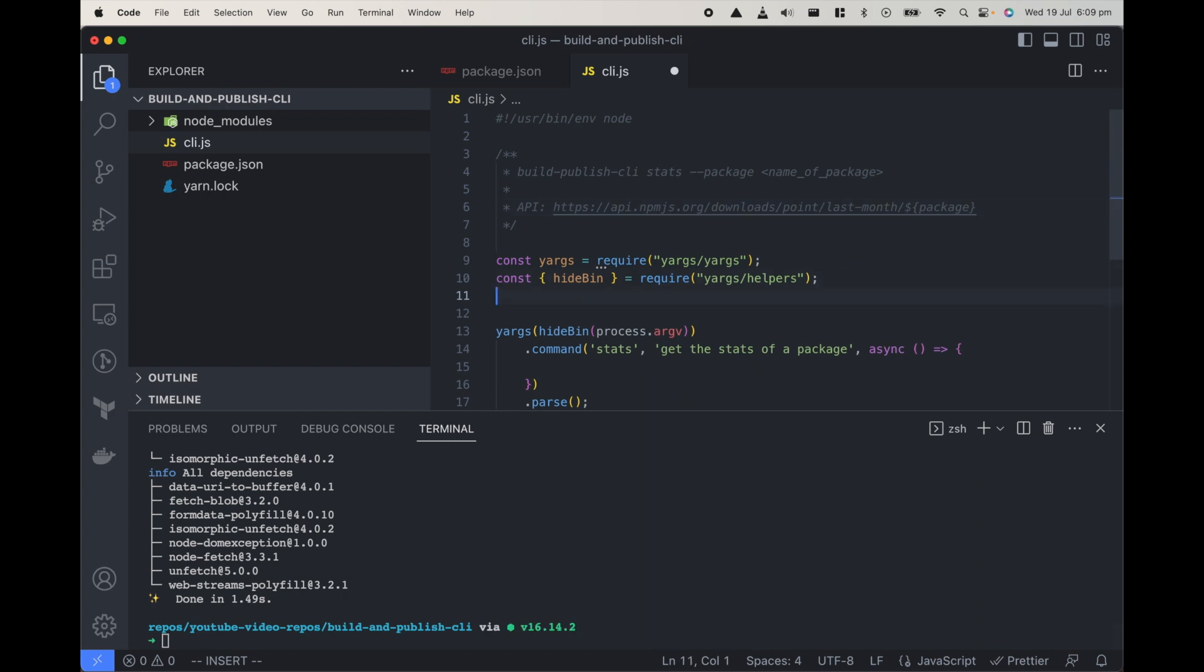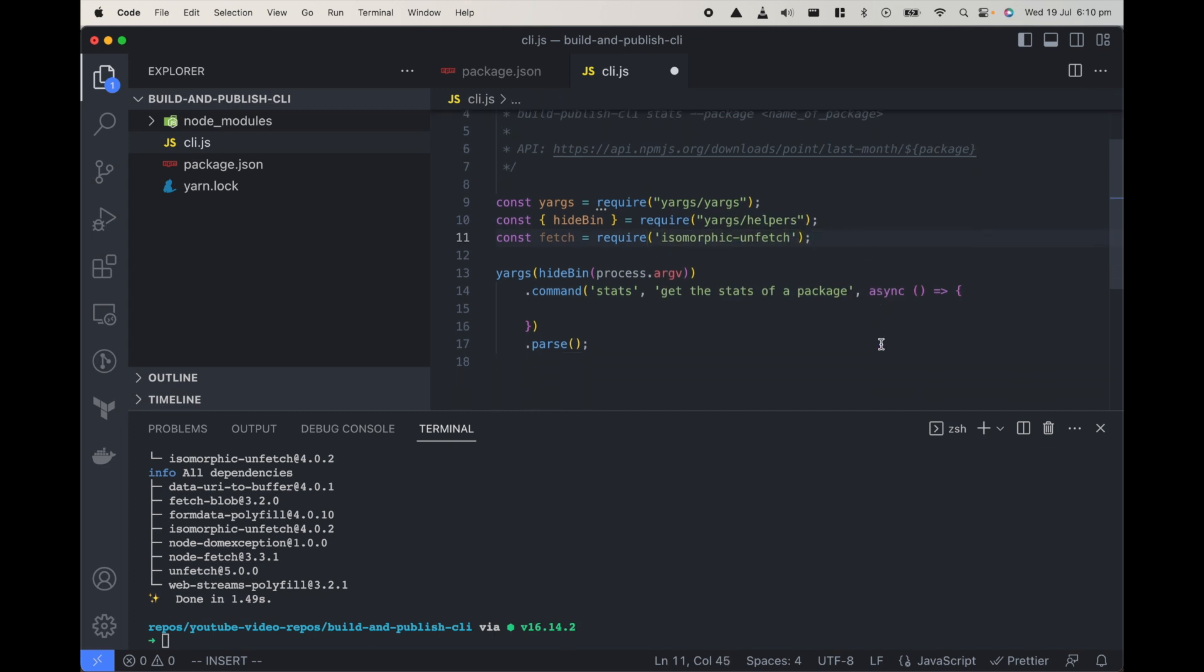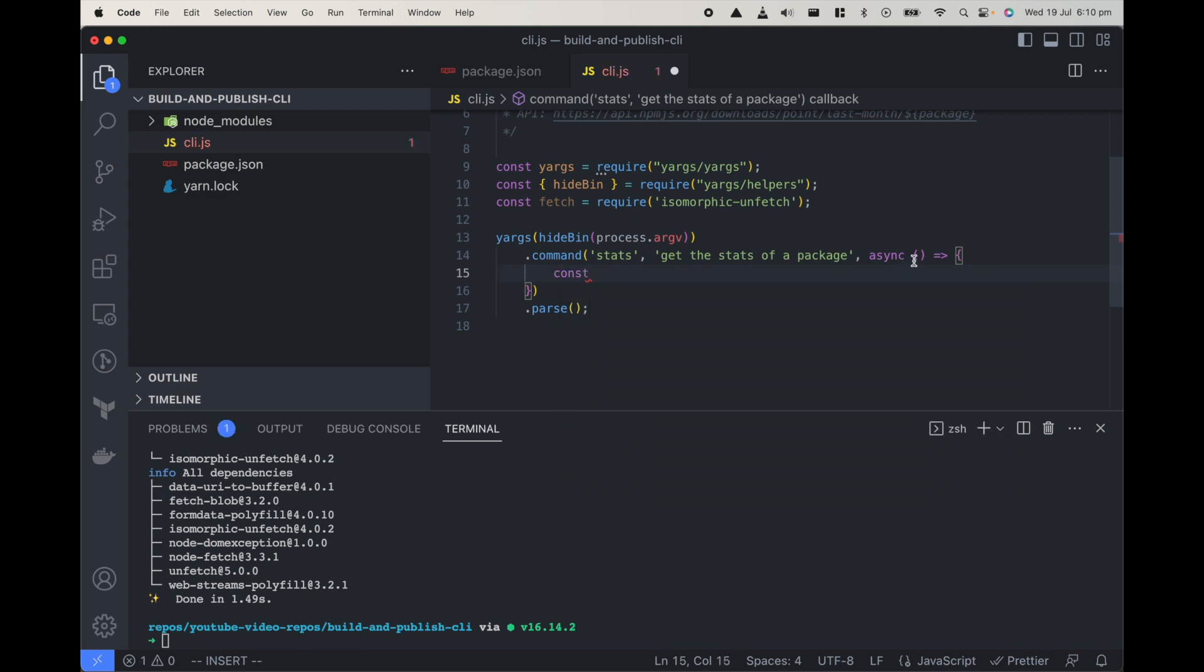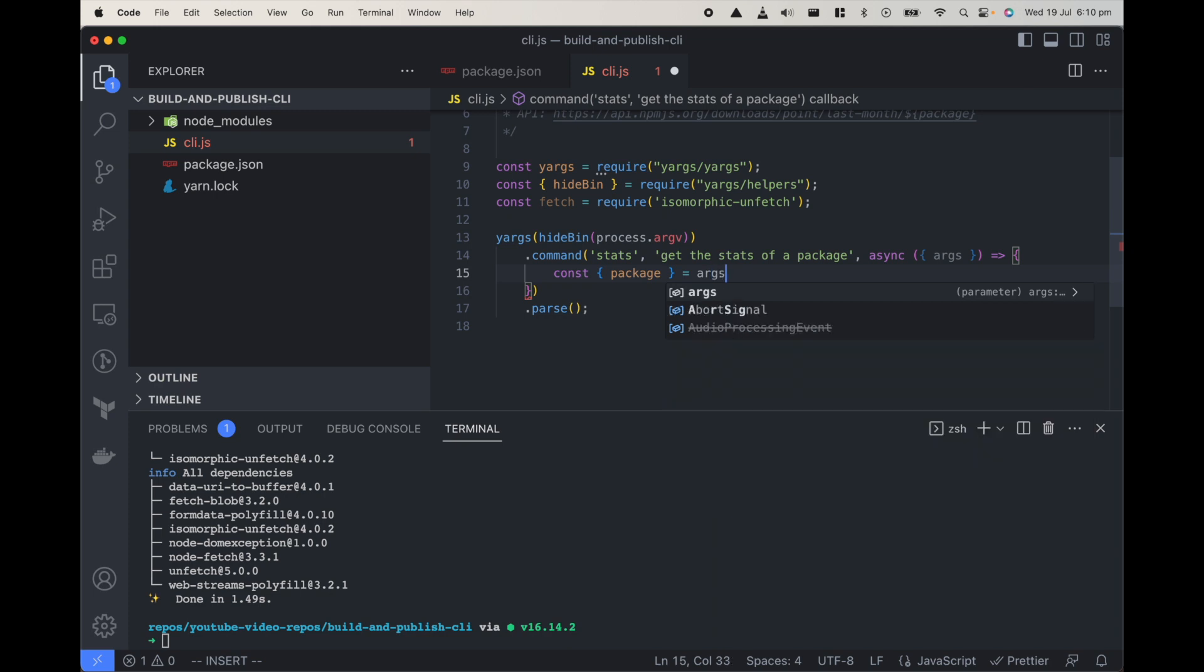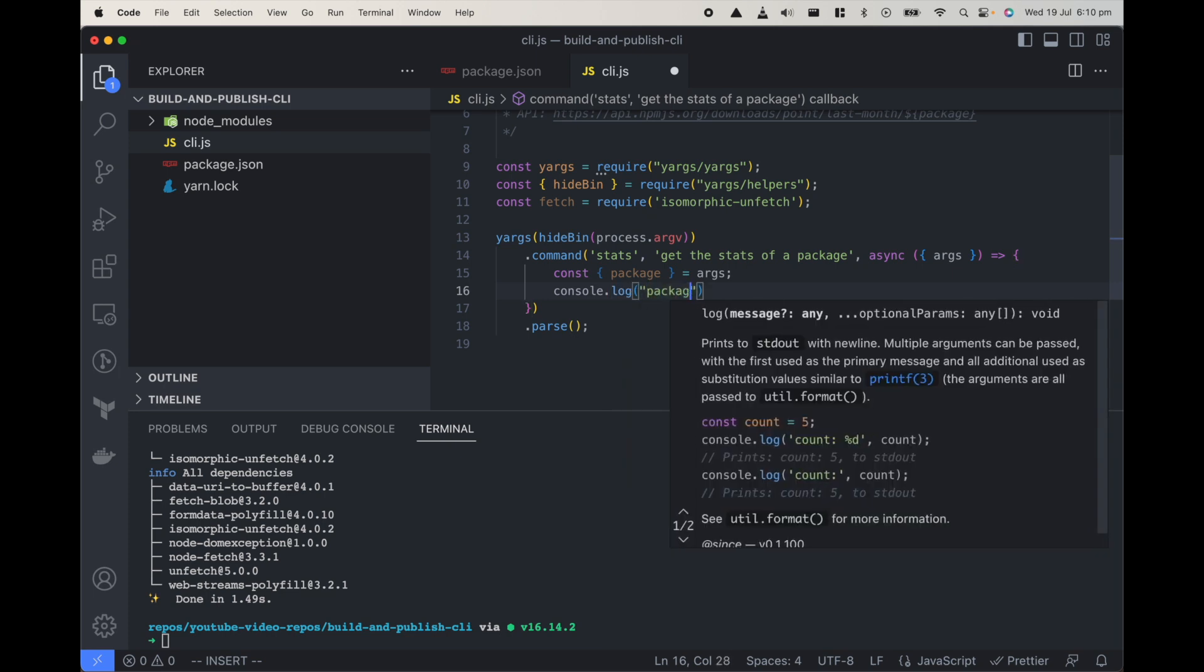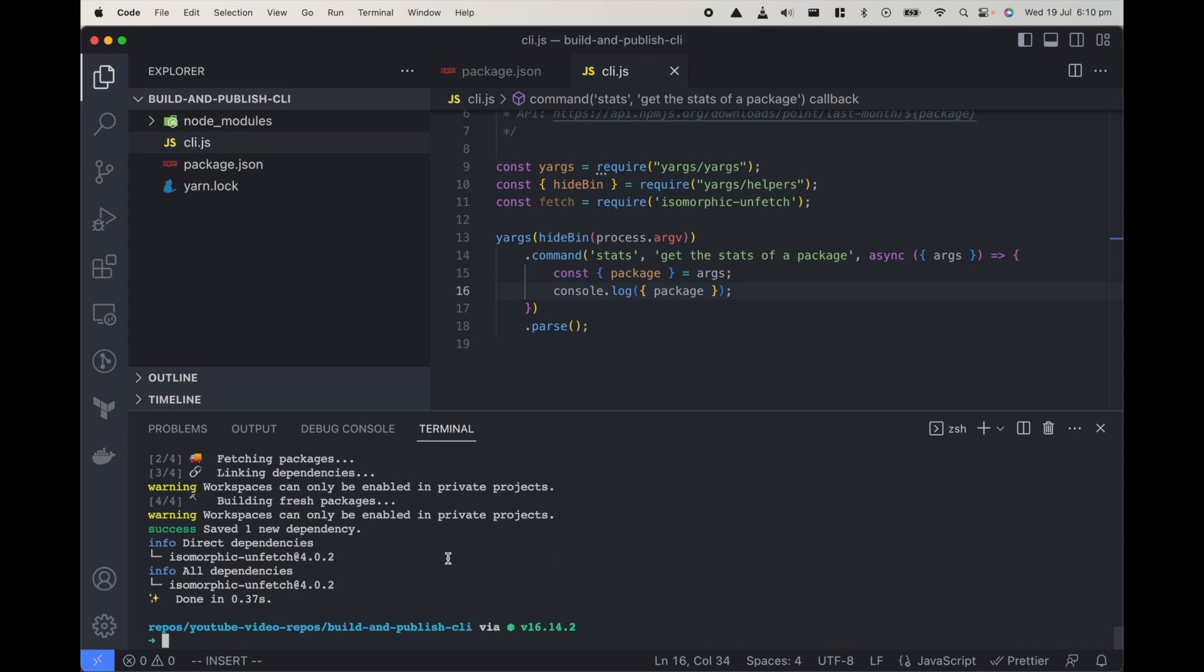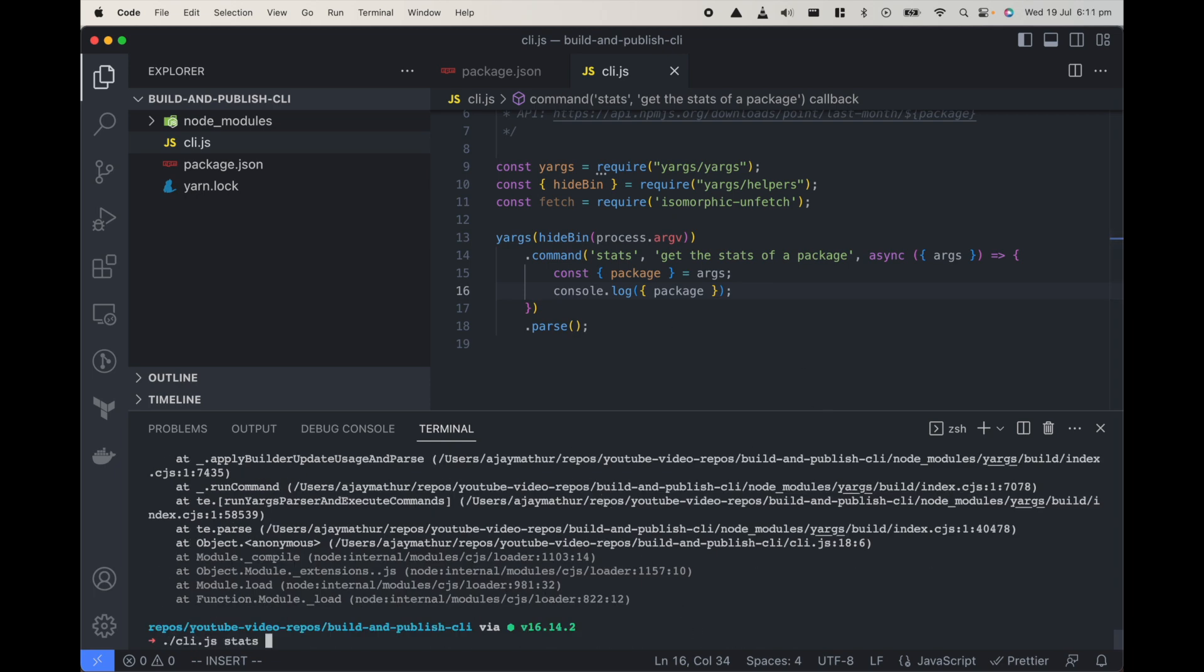Let's import fetch from it, require isomorphic-unfetch. Now in here what we can do is we need to pull the name of package so we need to accept args here, destructure the object to get the args and then from args just pull the package. Let's console log it to check. Stats package is undefined because we didn't pass anything. Sorry it's argv not args.